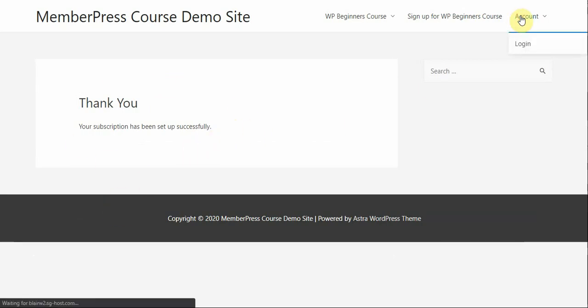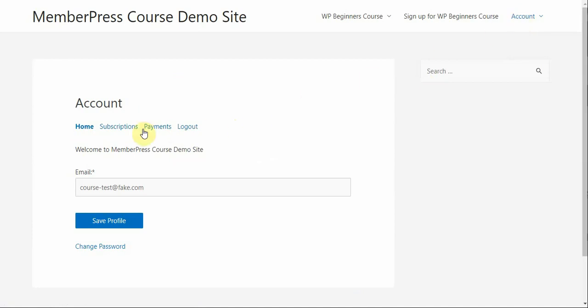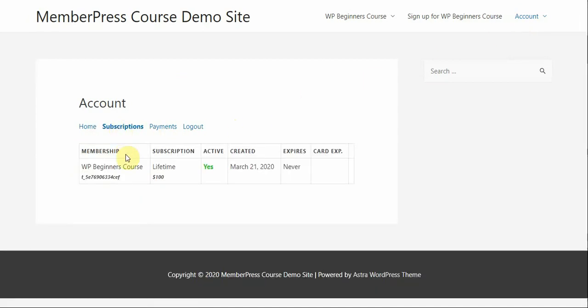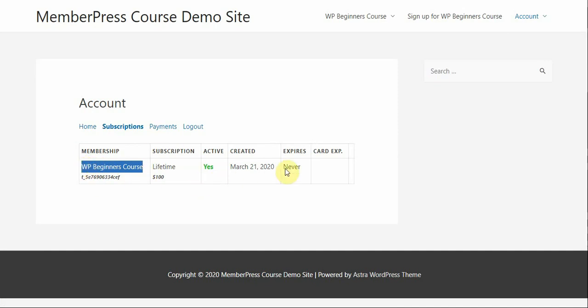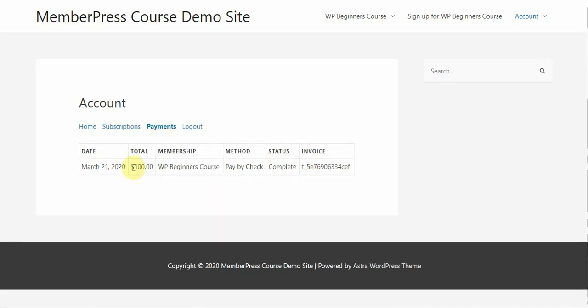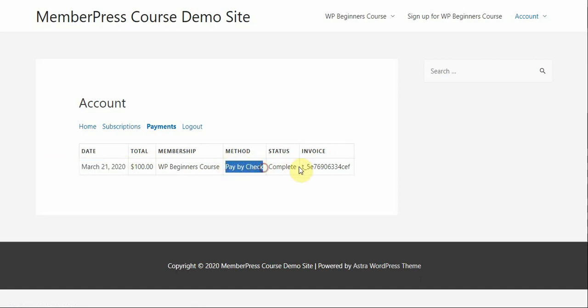And if I go to my account page in MemberPress, you'll be able to see that on the subscriptions tab, I have an active membership to my WP Beginners Course. Those are my terms. It never expires. The payments tab just has some additional information like when the payment happened and the method and the specific invoice number associated with it.